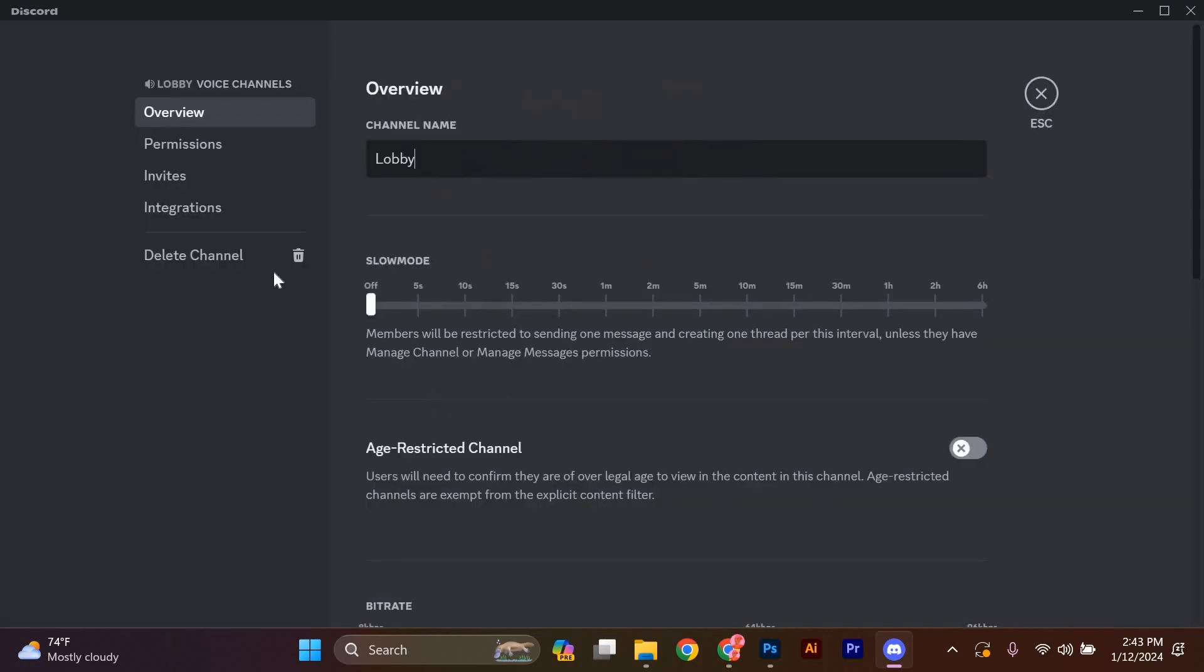In the server settings menu, you'll see a list of options. On the left-hand side, look for the overview tab and click on it.